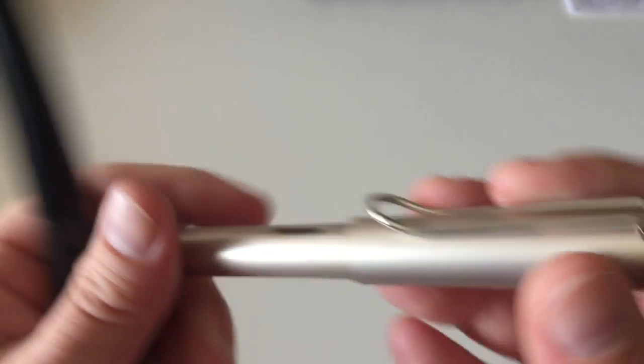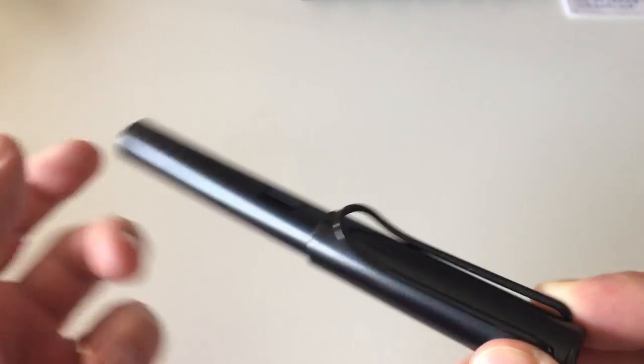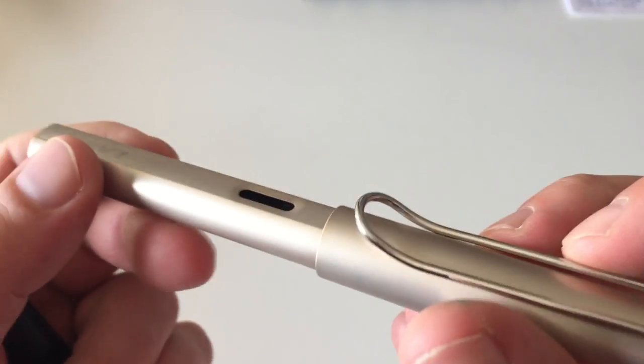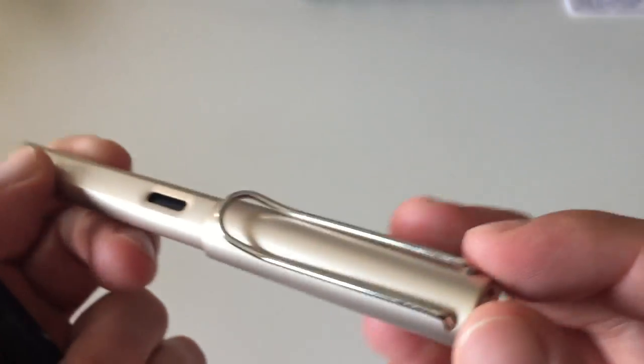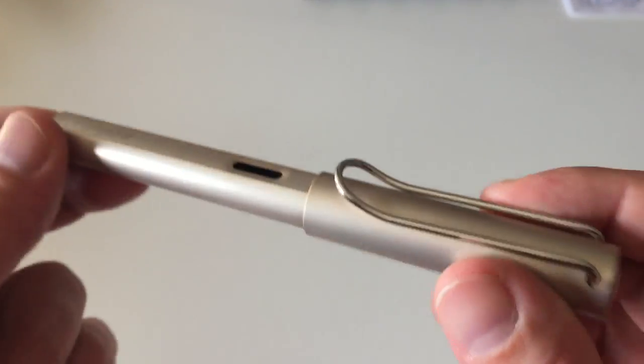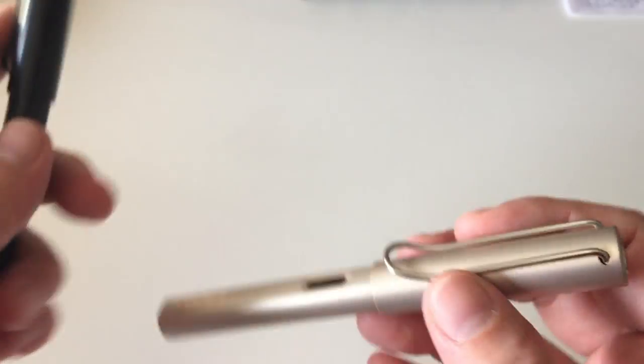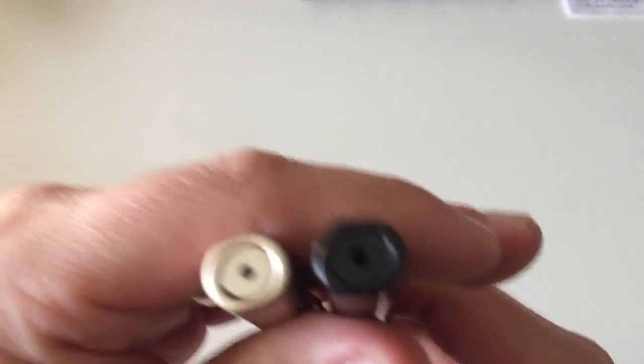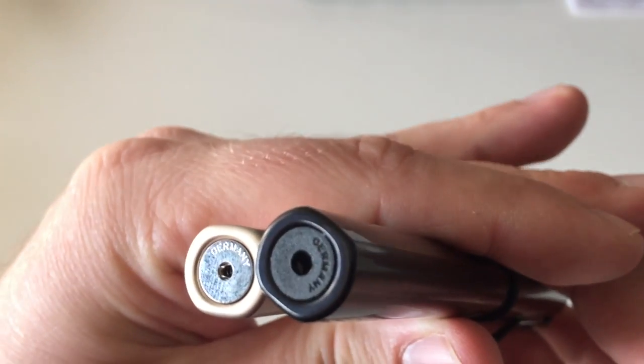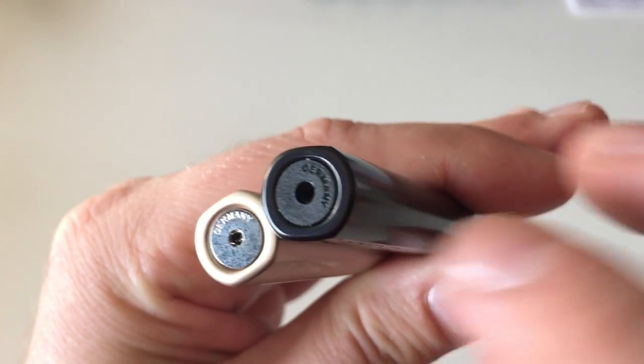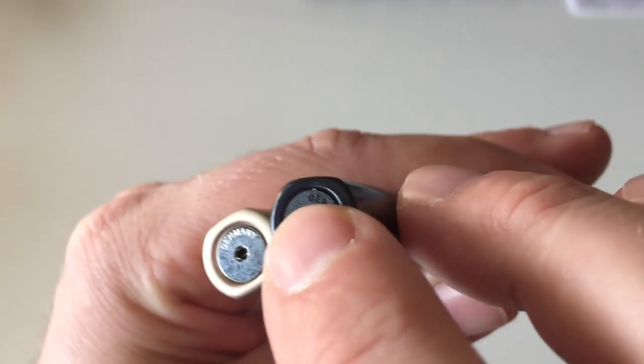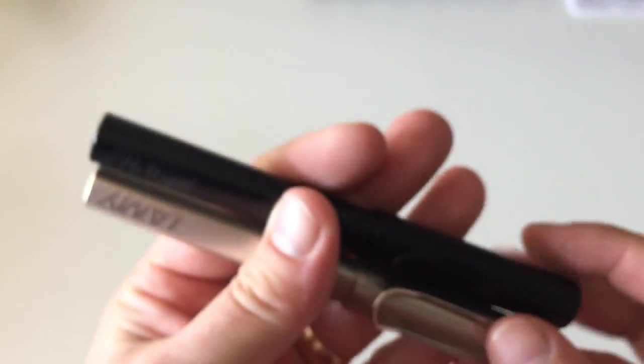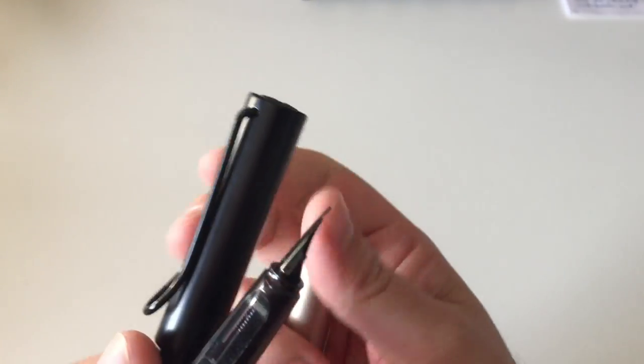The clip is I think always, not always black on the All-Star—sometimes it's silver depending on the finish—but it doesn't always match the barrel like with the Luxe versions, where the clip always matches the barrel. And then on the lower side of the pen, on the bottom, the All-Star is also plastic and metal on the Luxe, and then the nibs are different.